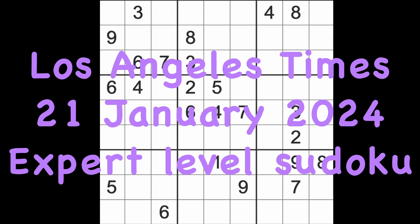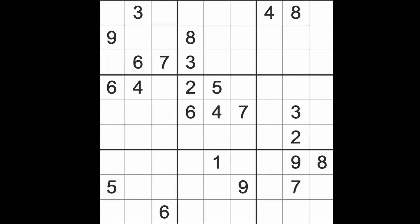Hello fellow Sudokans, welcome to Zen and the Art of the Guardian Sudoku puzzle. It's Sunday the 21st of January 2024. It's my Sudoku at bedtime game before I head off to the land of Nod. I'm going to play the Los Angeles Times expert level puzzle for you just in case you are stuck.